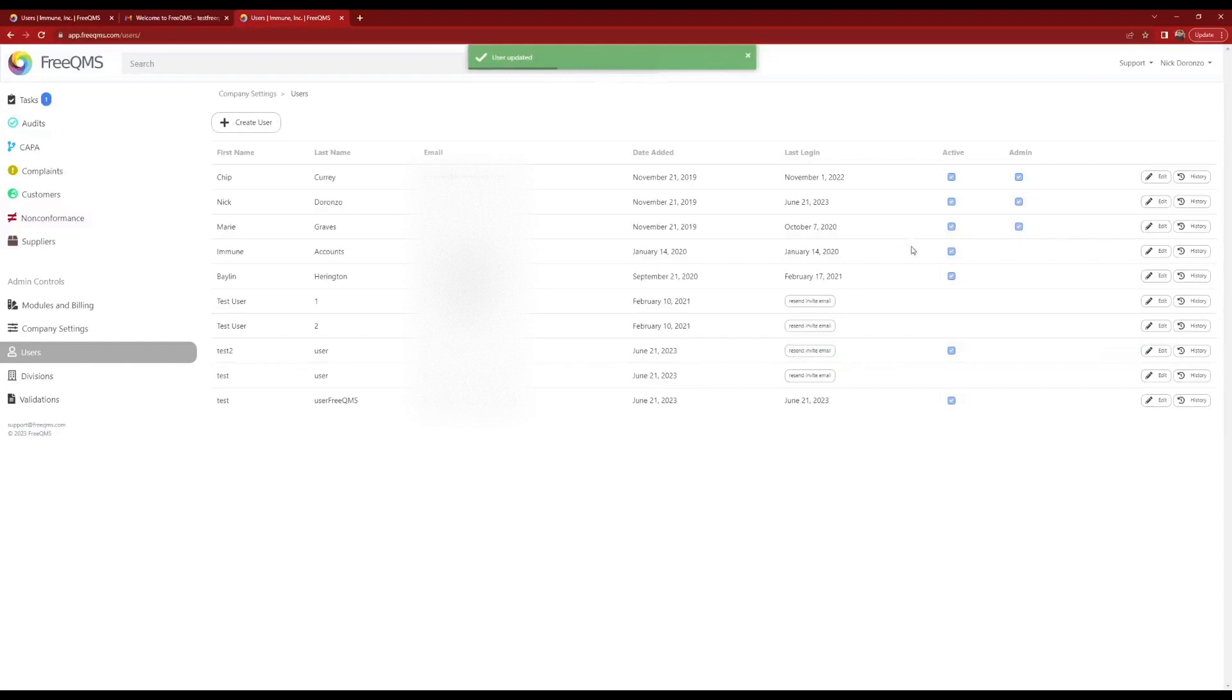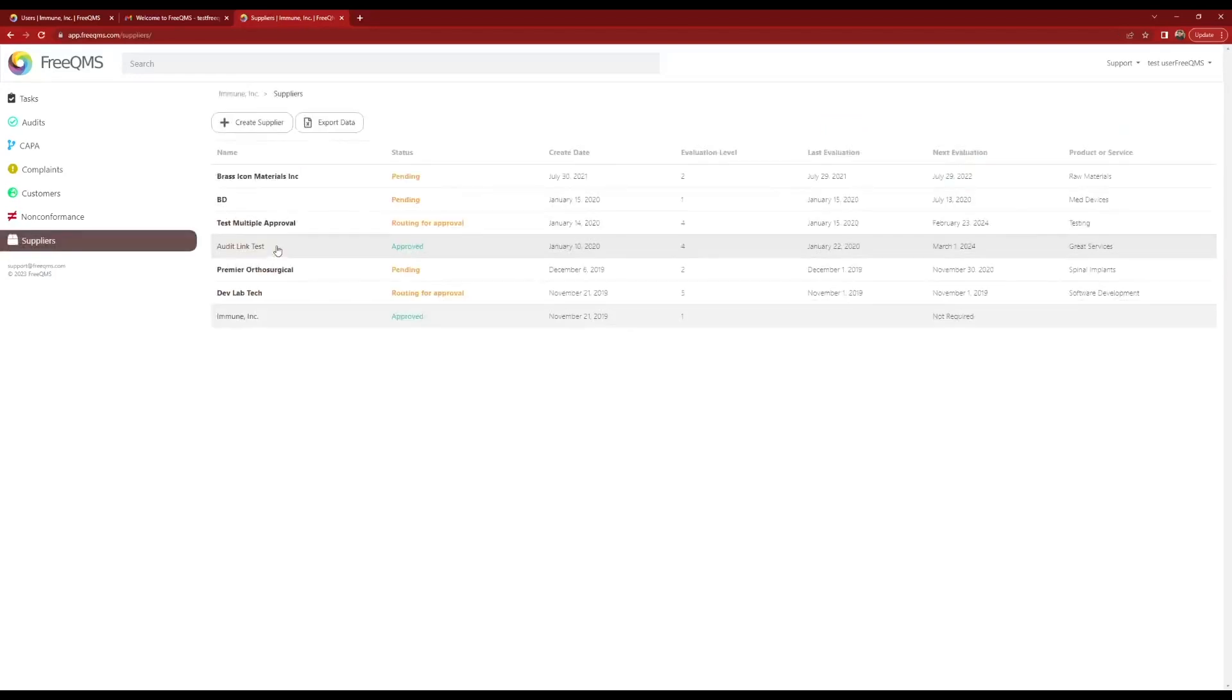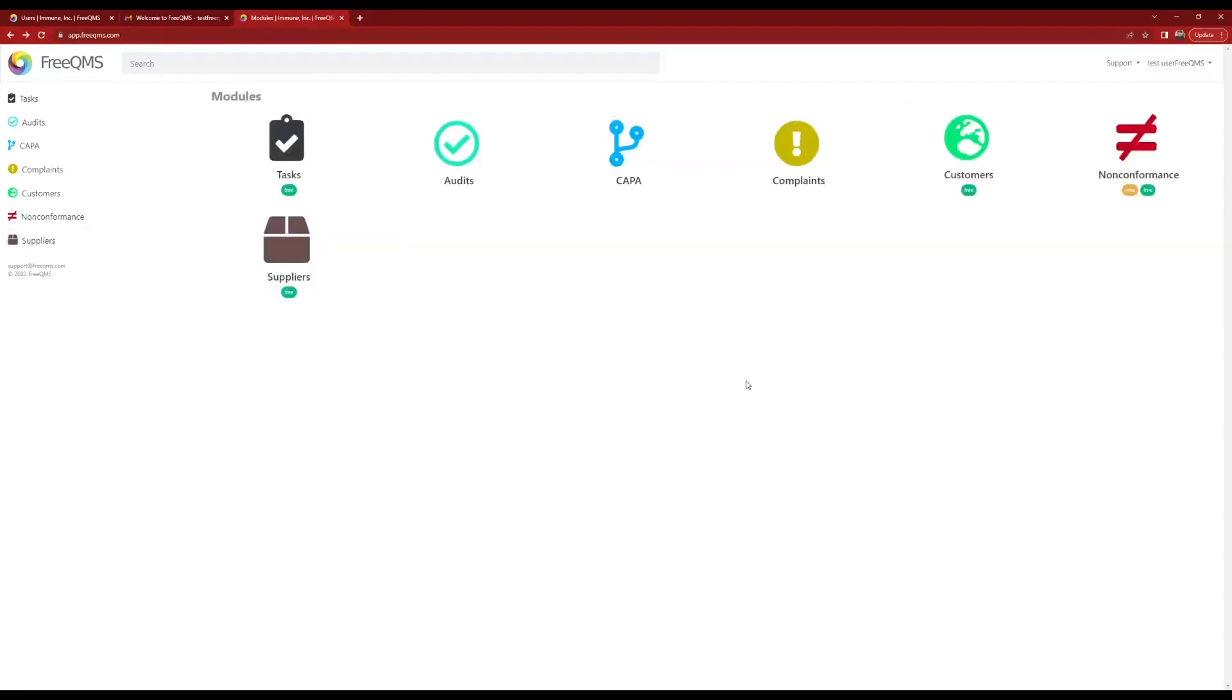Let's login as our Test FreeQMS User1 user again. We can see that Test FreeQMS User1 is ready to track some quality records. Click the Suppliers module. Test FreeQMS User1 has the ability to create new suppliers as the supplier manager at our company. He can use the Create Supplier button to add a new record. Test FreeQMS User1 also has the ability to approve suppliers. Test FreeQMS User1 can select a supplier then click the Approvals tab. Test FreeQMS User1 can add an approval cycle to this record to approve the supplier. Adding and approving suppliers is covered in another video. Let's click the FreeQMS icon to return to the home screen.